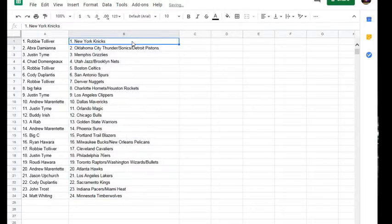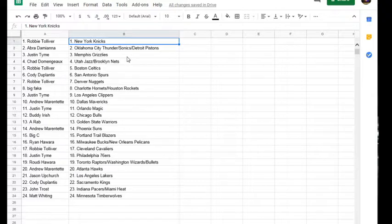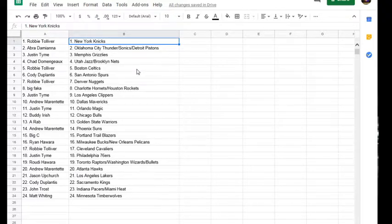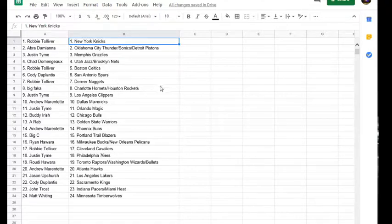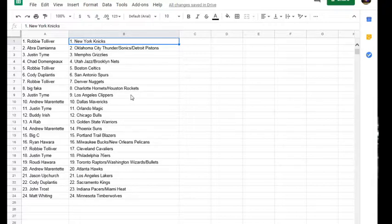Alright, y'all. We've got Robbie, you've got the Knicks. Aubrey, you've got the Thunder, Sonics, Slash Pistons. Justin, you've got the Grizzlies. Chad, you've got the Jazz Slash Nets. Robbie, you've got the Celtics. Cody, you've got the Spurs. Robbie, you've got the Nuggets. Big Falkers, Mr. Buddy Irish, you've got the Hornets Slash Rockets. Buddy, you've got your PC with Hakeem.